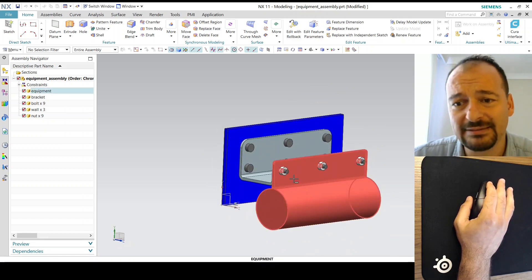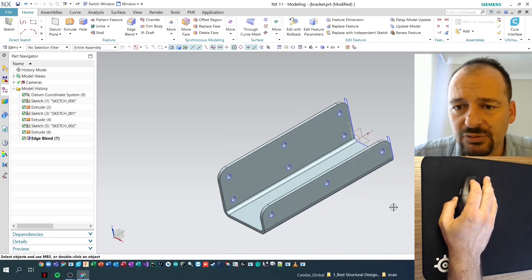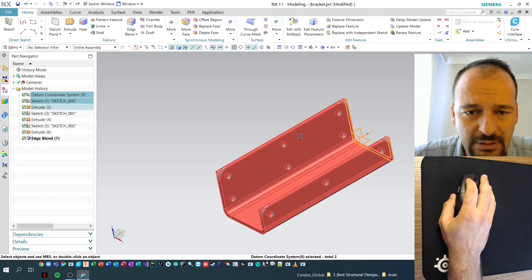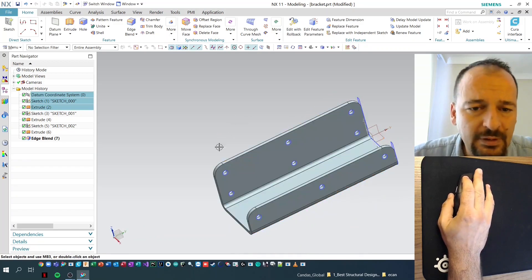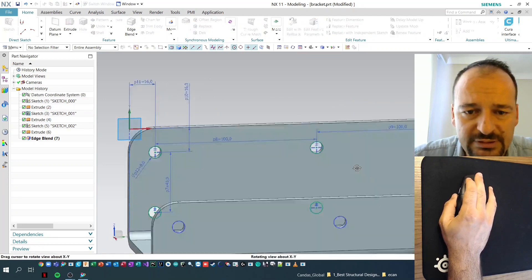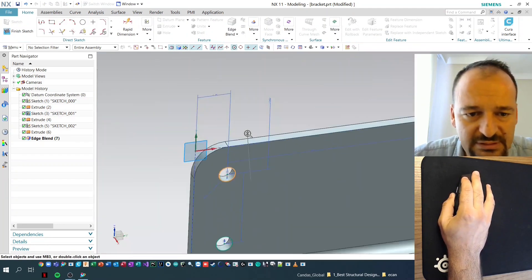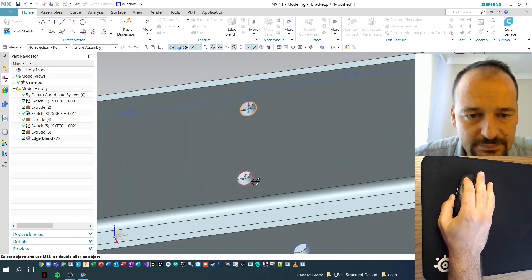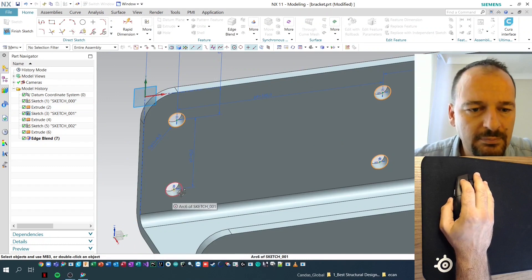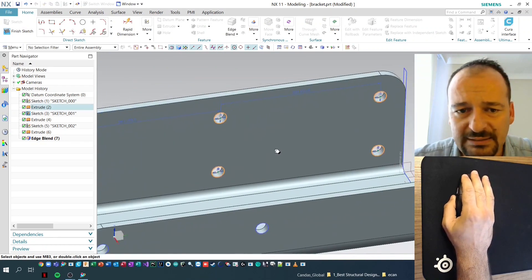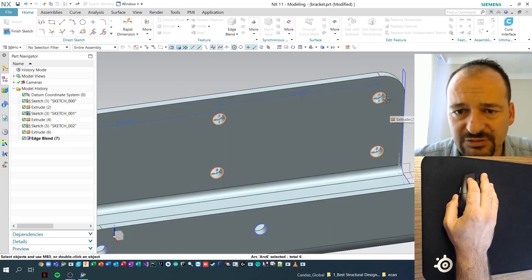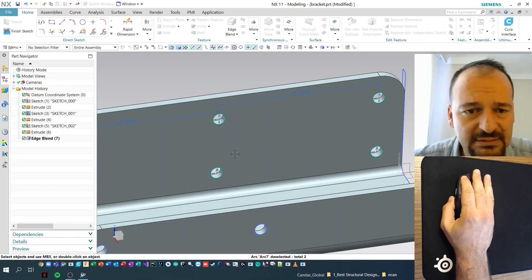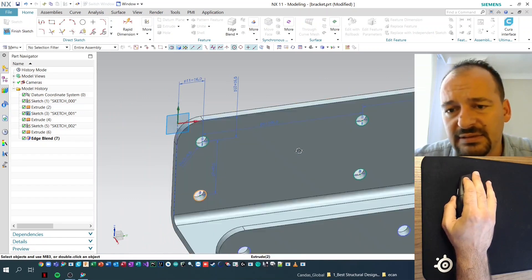In NX, we can use the left mouse button to select — for example, a sketch, datum, and extrude feature. Or we can select, for example, these circles in the sketch by left clicking. If you want to unselect, press the Shift key and, while holding Shift, you can unselect the things that you like.